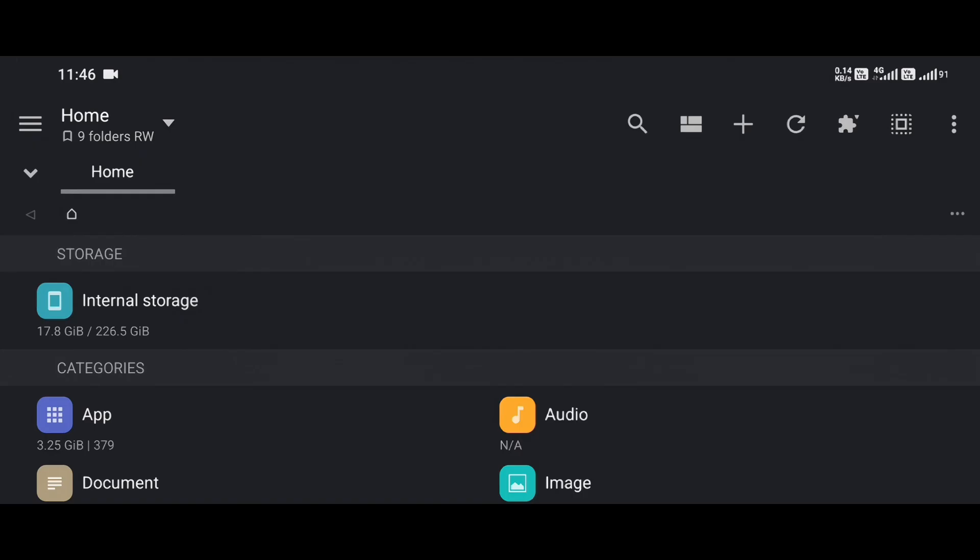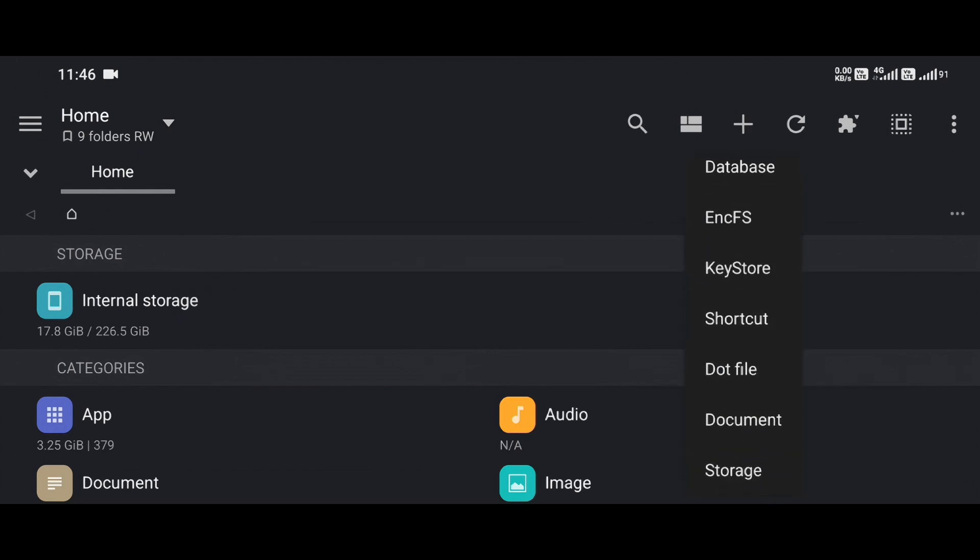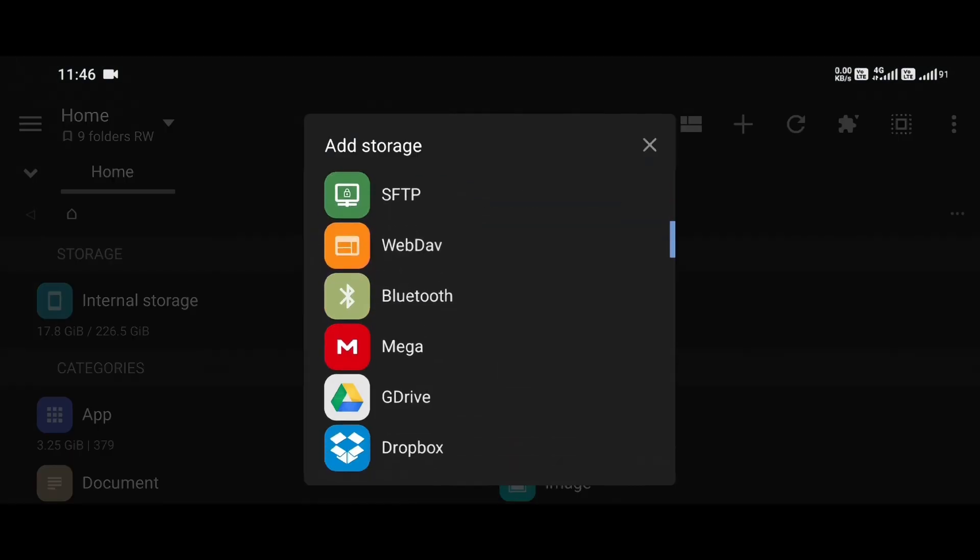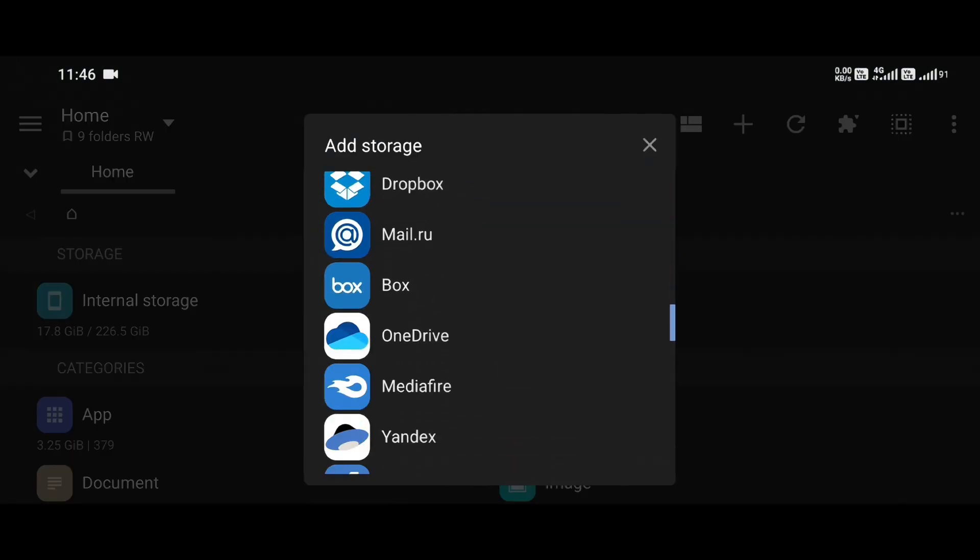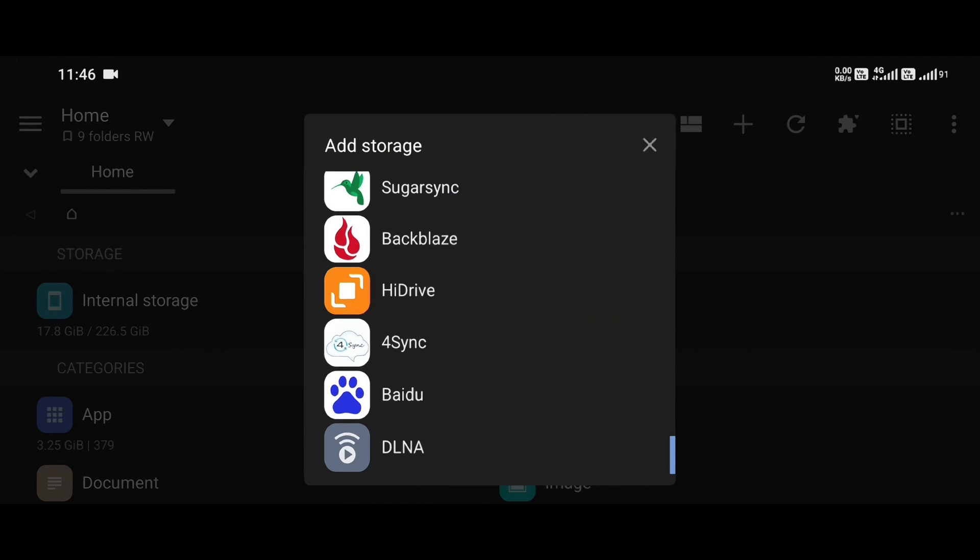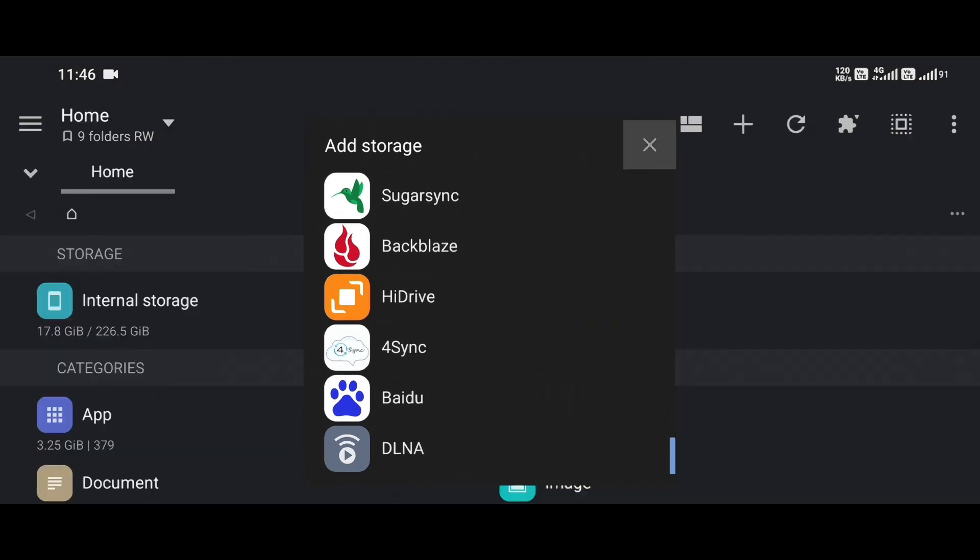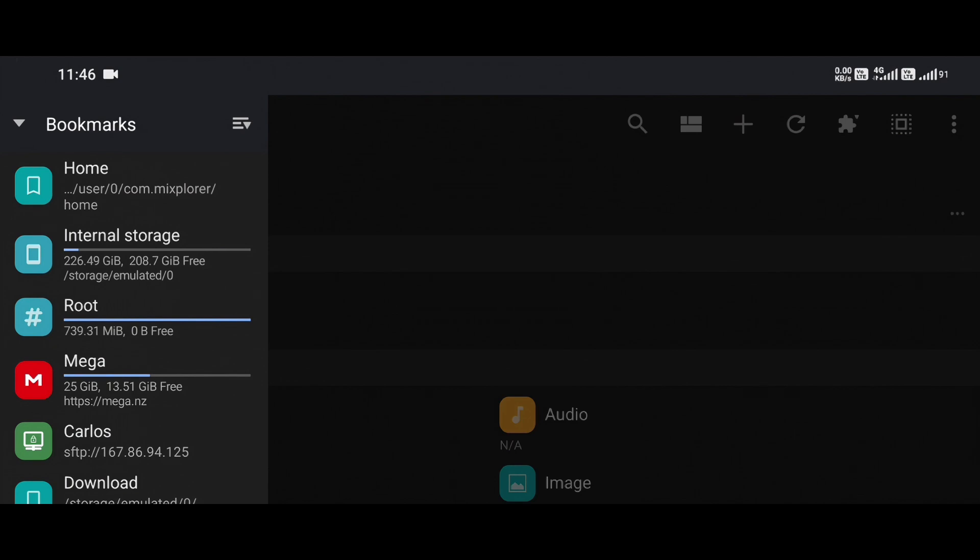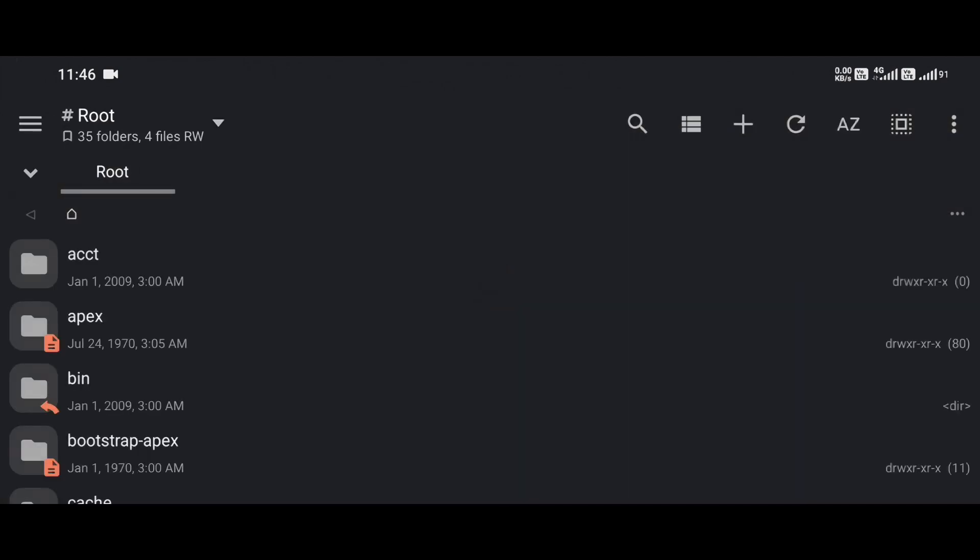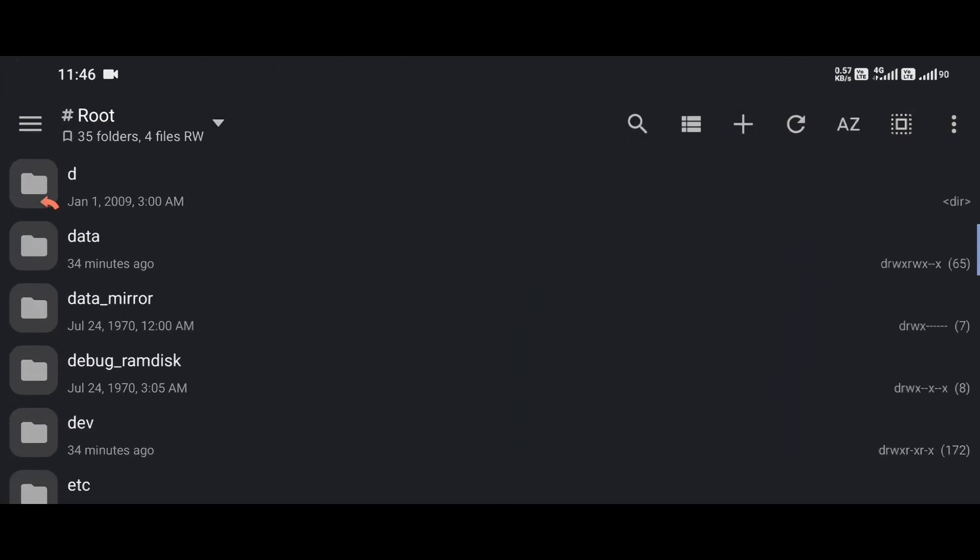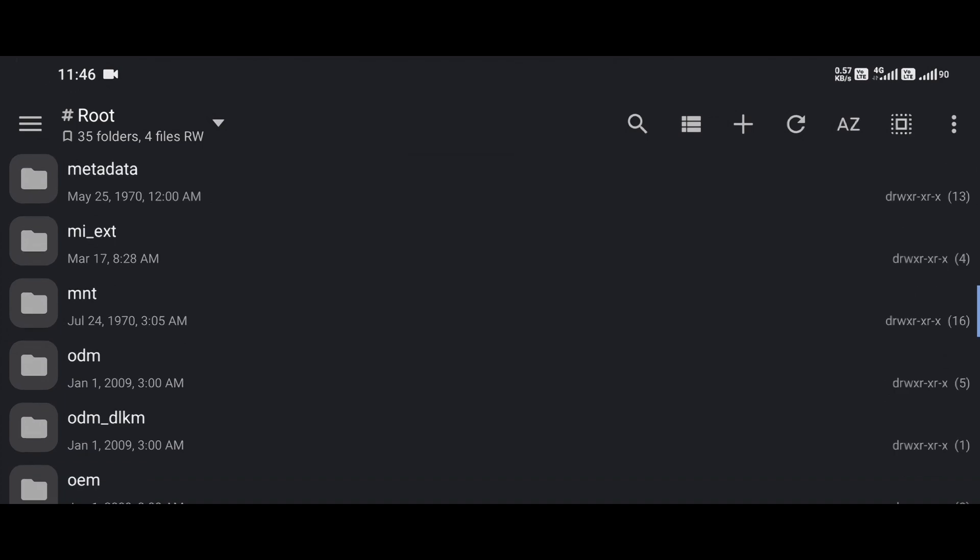Once installed, MX Explorer opens up a world of possibilities. You can manage local storage, network drives, USB OTG, cloud services like Google Drive or Dropbox, and even work with archives and media files. And yes, if your phone is rooted, MX Explorer detects that and unlocks full root access, letting you browse system directories, change file permissions, and do deep-level file operations that most apps can't touch.